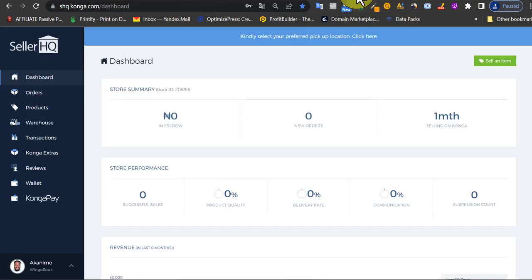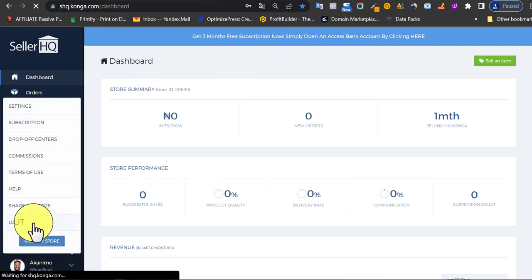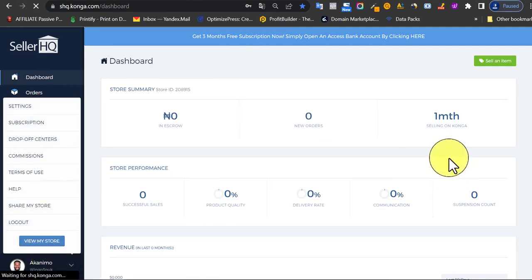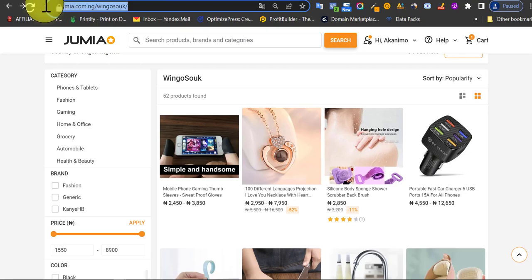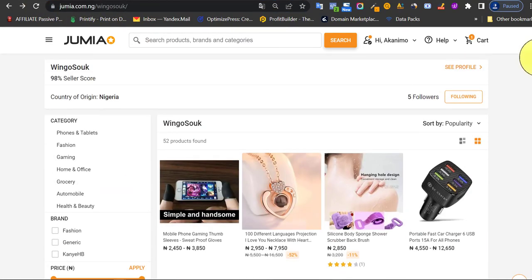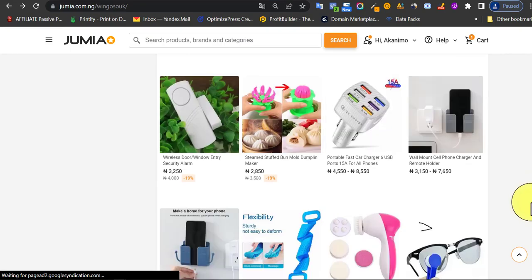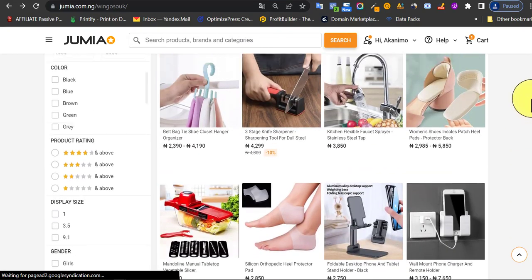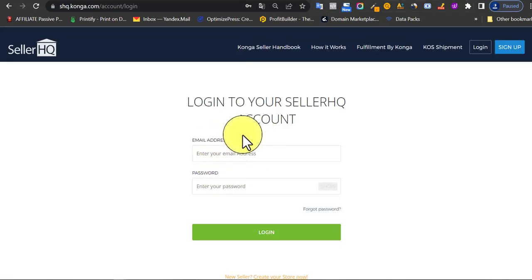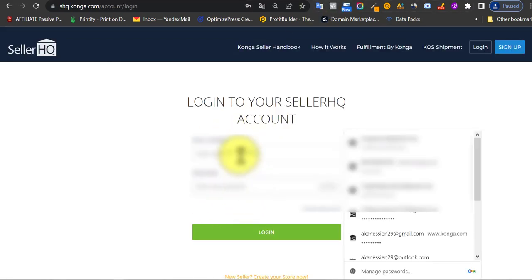In this video I want to show you how to add products to Conga store. I'm going to send you a link to the store. This is a Jumia store and we're going to be adding all these products to Conga. Any new product we add on Jumia, we're going to add that same product on Conga.